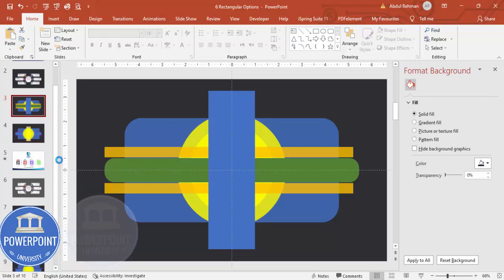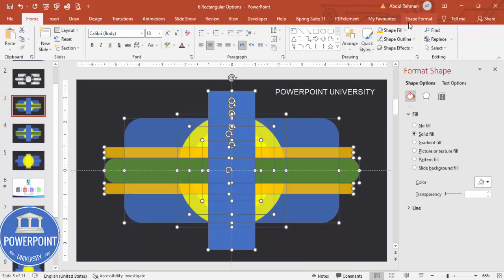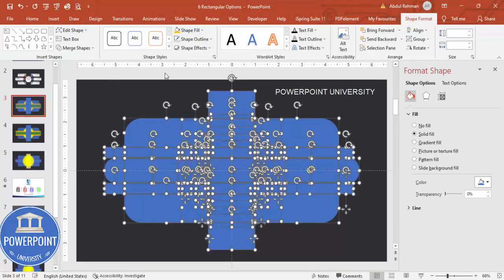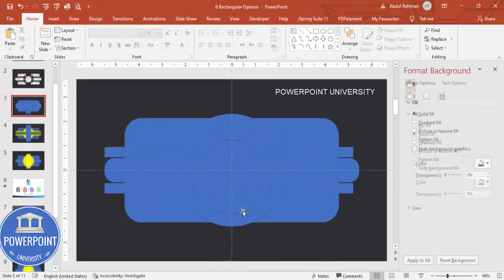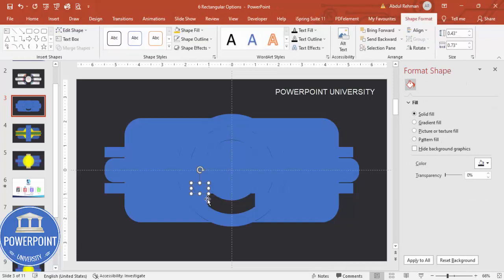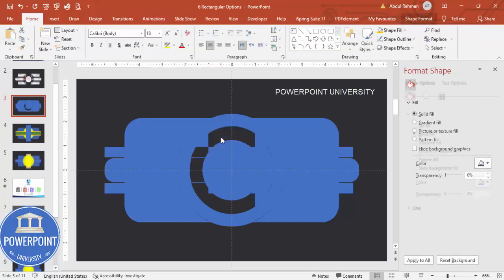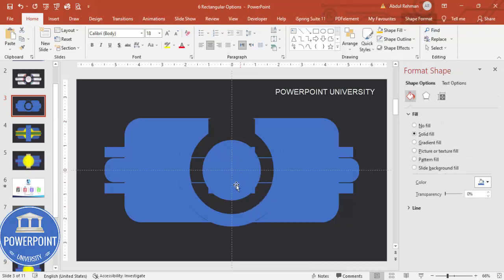So we have: one big rounded corner rectangle, three oval shapes, one horizontal rounded corner rectangle, and two more rectangles. For safety, duplicate this slide by right-clicking and selecting Duplicate. Then select all with Ctrl+A, go to Shape Format > Merge Shapes > Fragment. Start deleting the unwanted parts one by one.